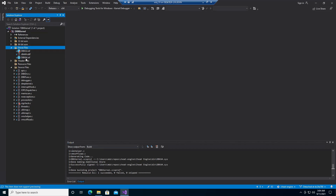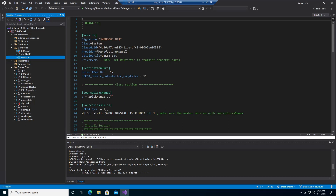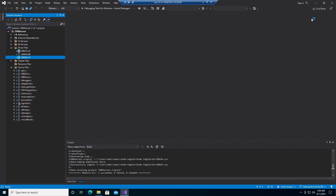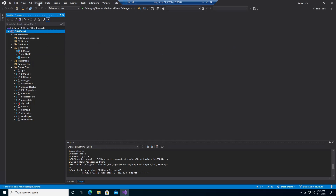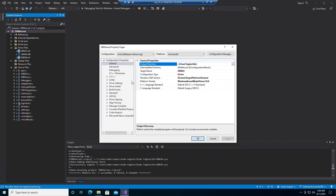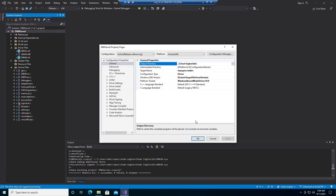We have driver files, and what we want to do is basically rename this target. To be consistent, let's open project properties and go to target name — it will be this one.